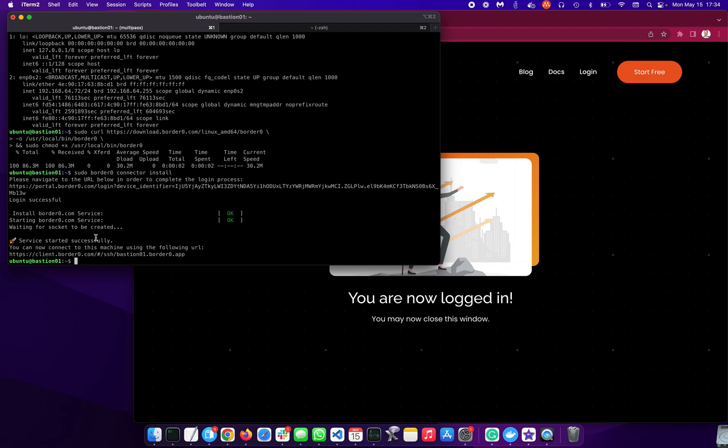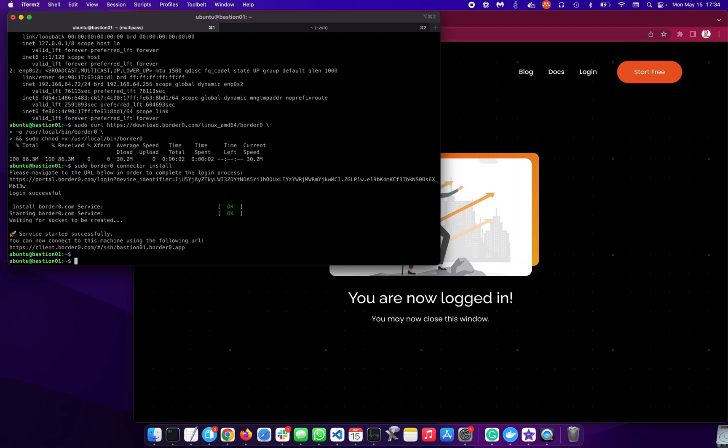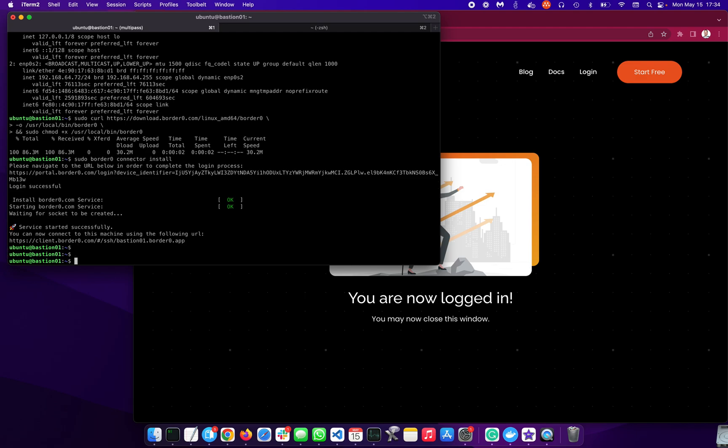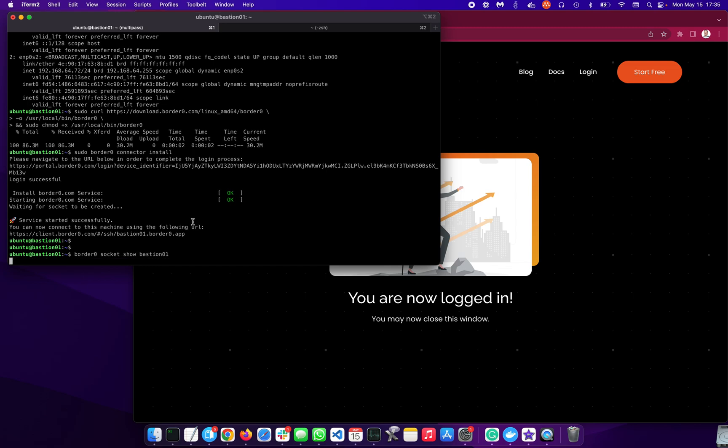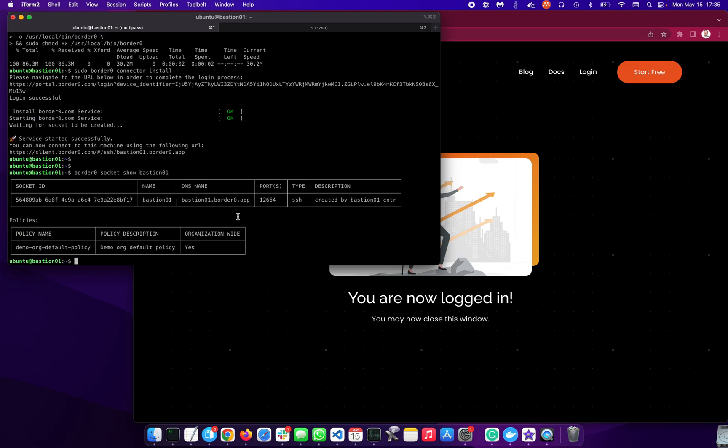It's installing the service. And it also created a new SSH service for me, which I can validate by looking at the sockets that were created. So socket, bastion01, socket show. And you can see that we have this service being installed. So that's it. So that was pretty easy.